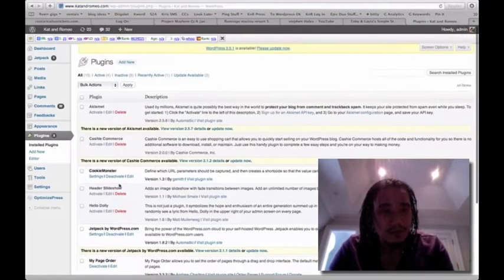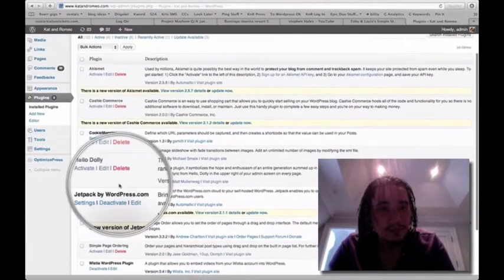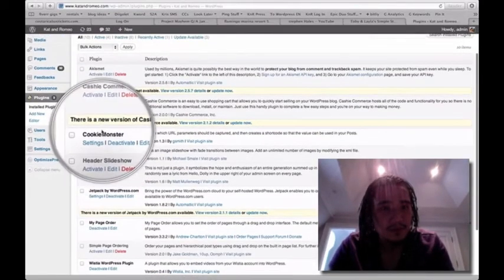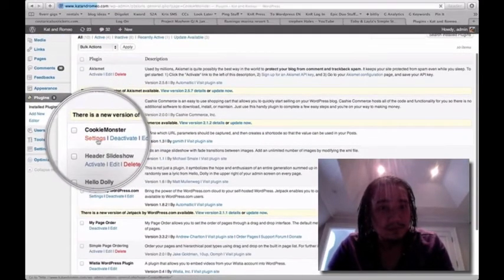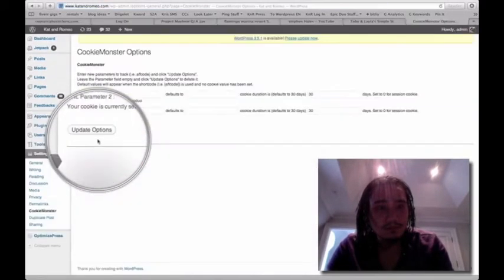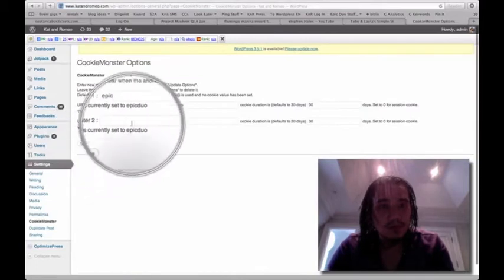Under installed plugins, just look for Cookie Monster, it's just right over here, then click on settings.